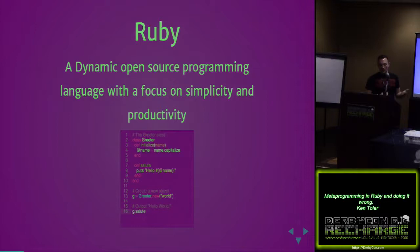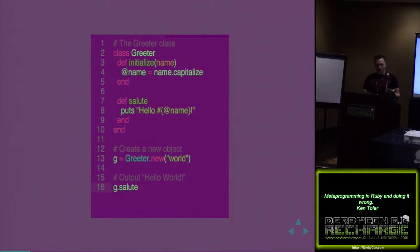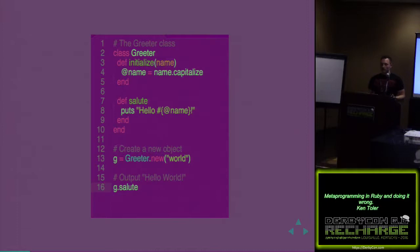So what is Ruby? This is the basic textbook definition. Dynamic open source programming language with a focus on simplicity and productivity. I've heard a lot of people dog on Ruby today. Sorry. I like it. It's great. You can create this greeter class. It's really readable. Without a computer science background, it was really nice for me to come into a language that allowed me to get things done.